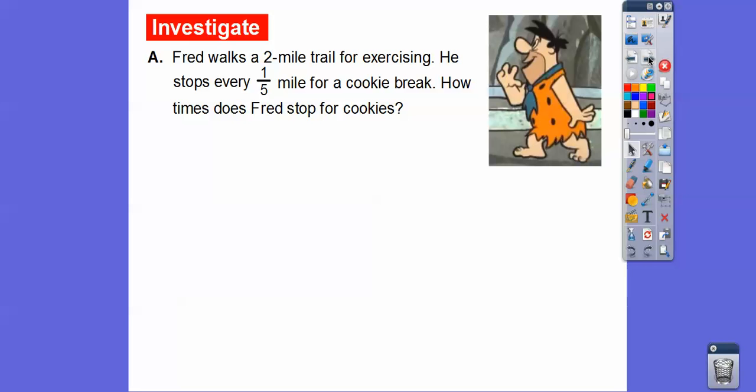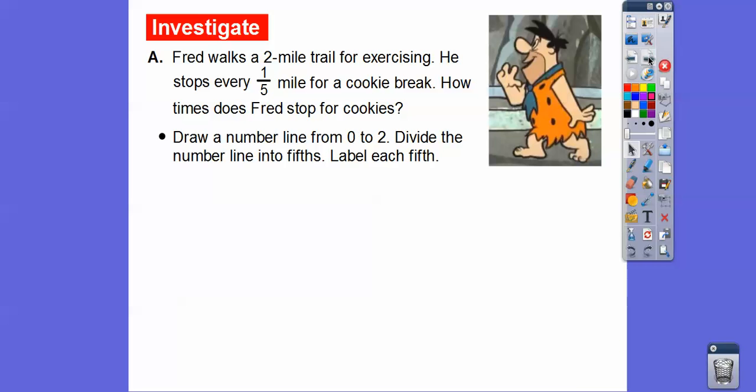Here's good old Fred. Fred walks a two-mile trail for exercising. He stops every one-fifth of a mile for a cookie break. How many times does Fred stop for cookies? That's my kind of walking right there. So we're going to draw a number line from 0 to 2 to represent these two miles.